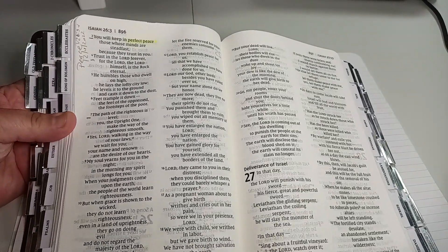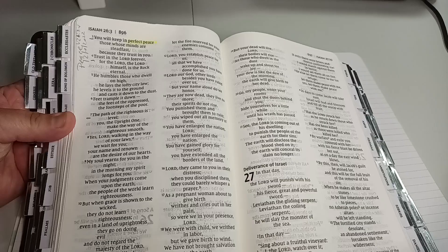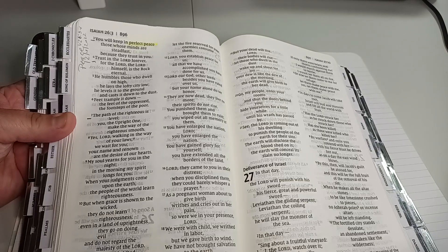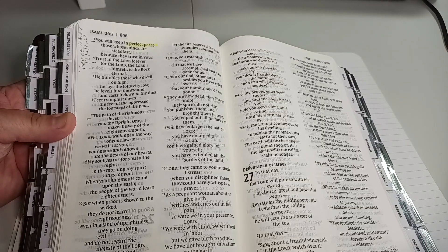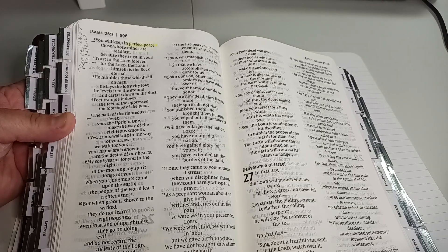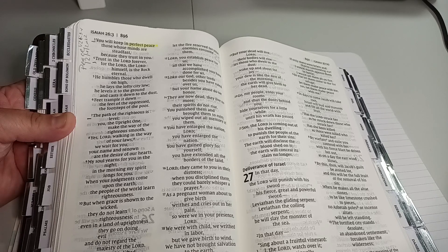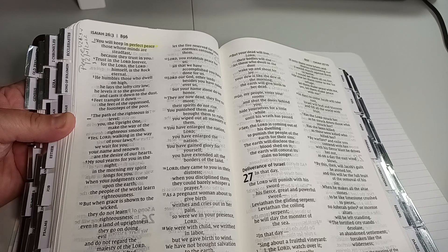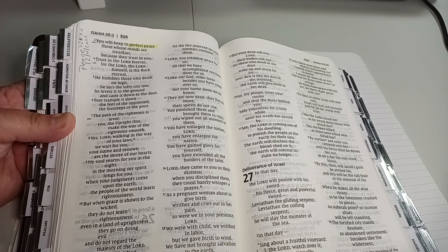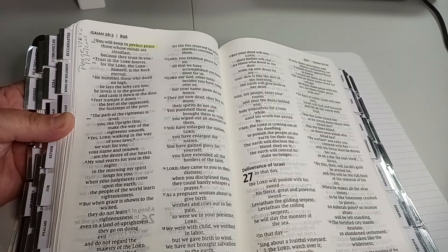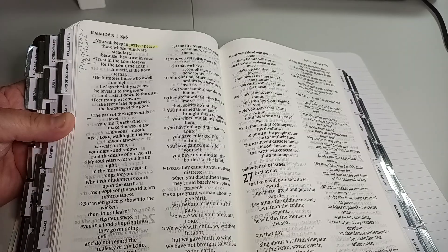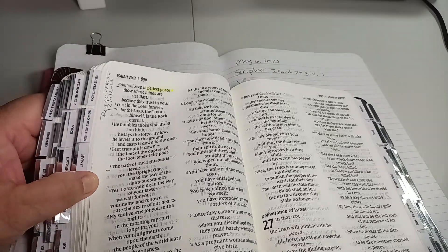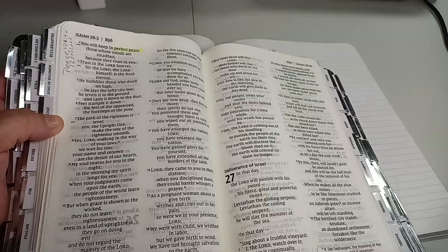It says, You will keep in perfect peace those whose minds are steadfast, because they trust in you. Trust in the Lord forever, for the Lord himself is the rock eternal.